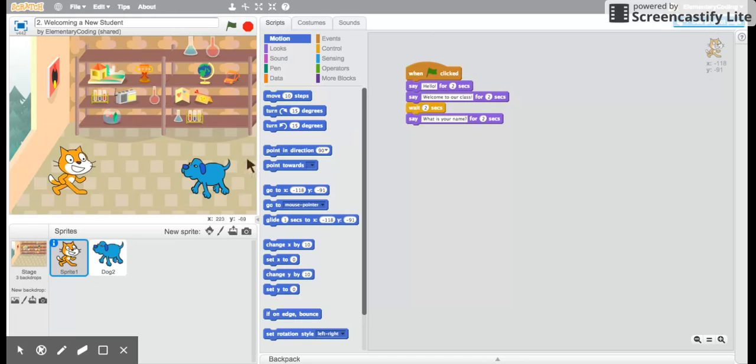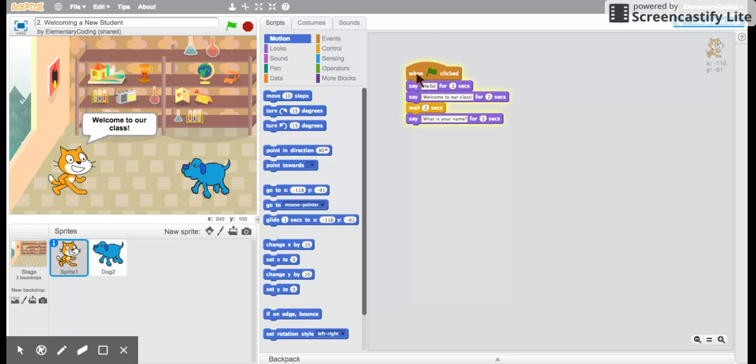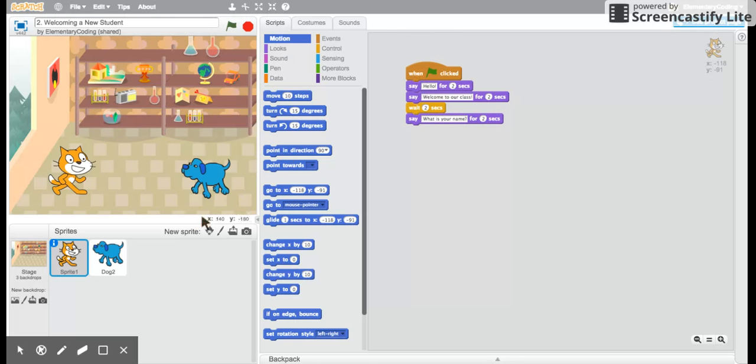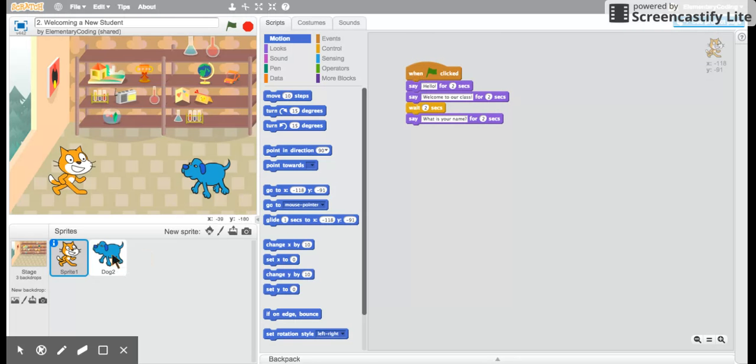If our cat is going to say hello and welcome to our class, I don't want the dog to respond until the cat is finished. So let's hop over to the dog sprite and see what happens when we start the program here. The first thing the dog does is wait for four seconds.